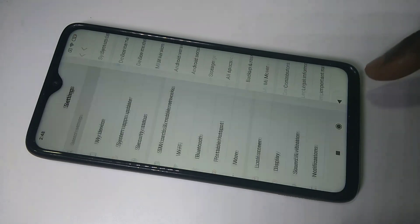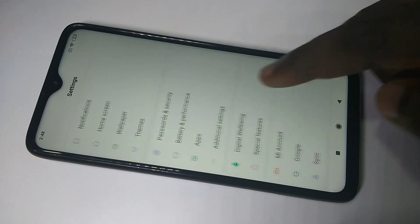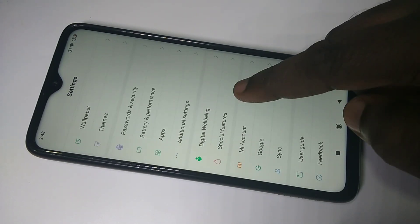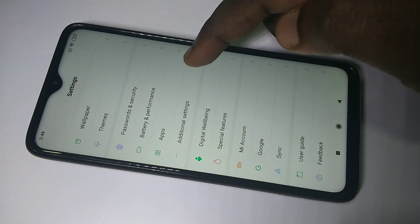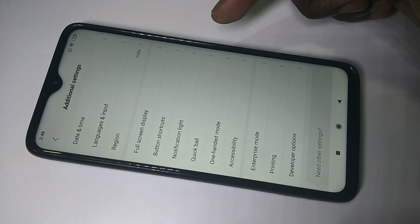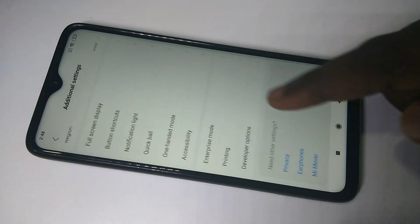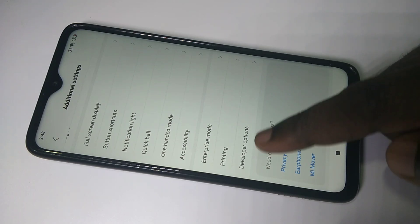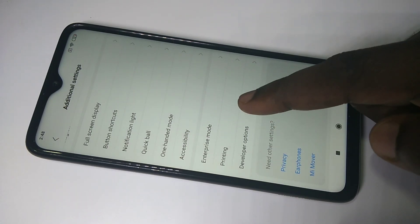Go back, go down, then tap on Additional Settings. Here if you go down you can see Developer Options. Tap on that.